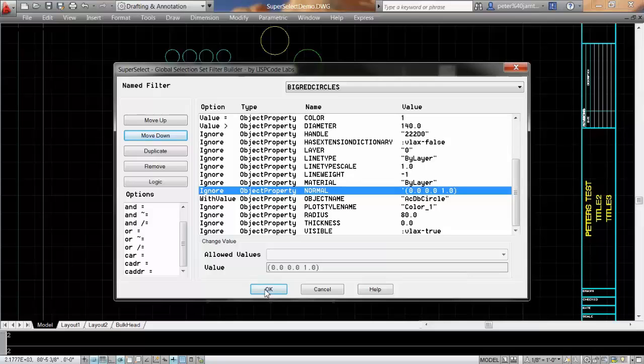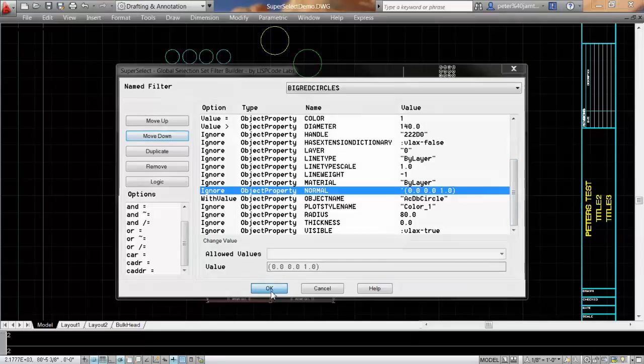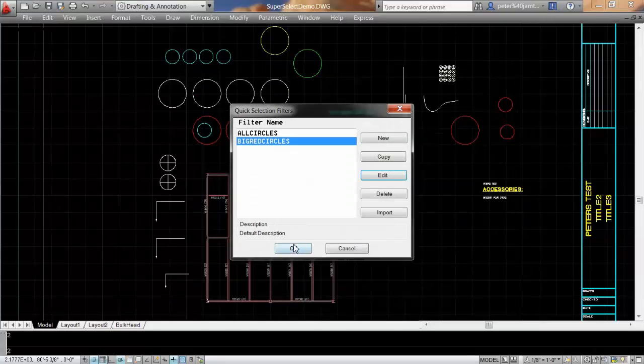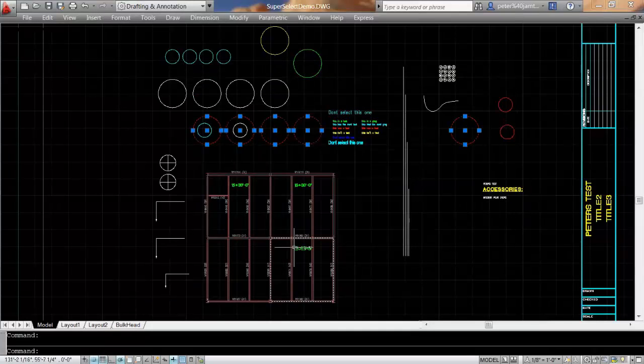In this particular case, I've got a diameter greater than 140, and it's a circle, so it should give me all the big circles.